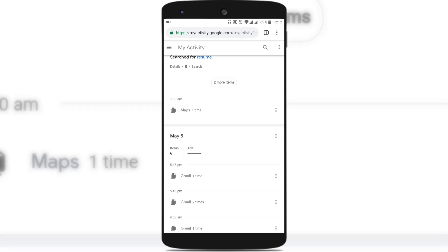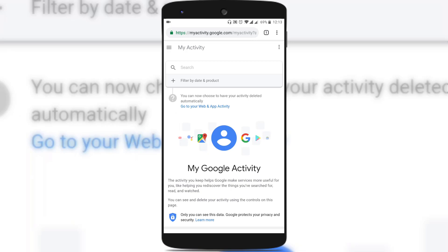But recently Google has released a feature which allows you to automatically delete all the web activity and app activity from Google. I'll show you how to do that.